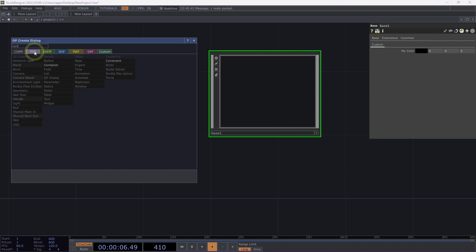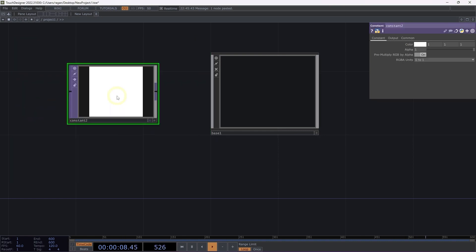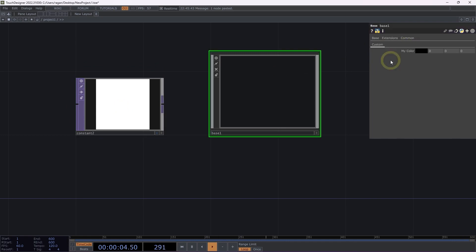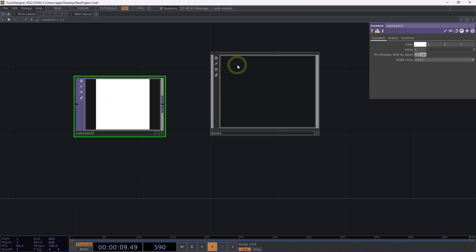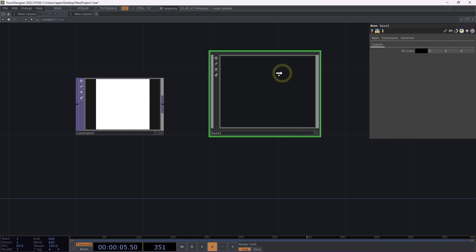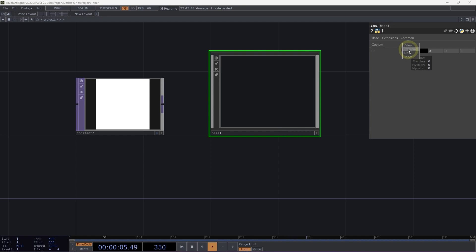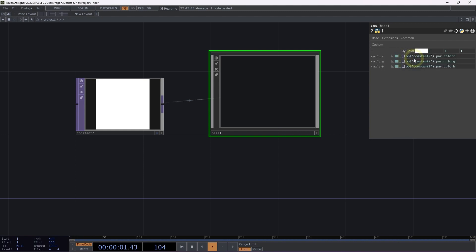I'm going to add a constant TOP to the network, and I'd like to connect all three color parameters — color R, G, B — all at once to my custom parameter myColor RGB. Starting on constant1, I'm going to click and hold right on the parameter name, drag that over on top of the operator I want to target, then release right on top of the parameter name I want to target and select Reference. When I click on the parameter name, I can see that I've targeted all of those parameters in one go.